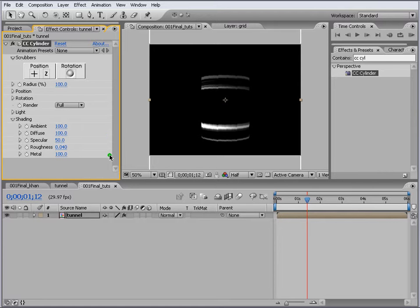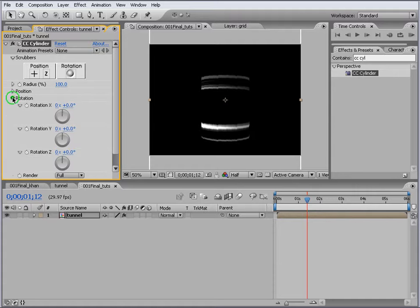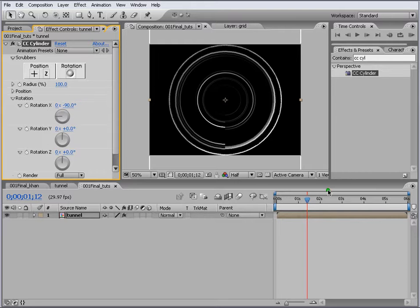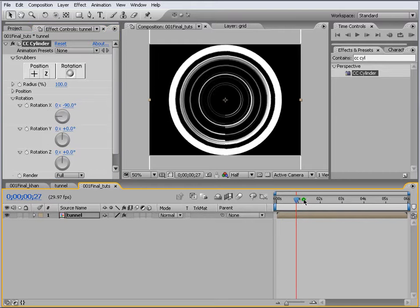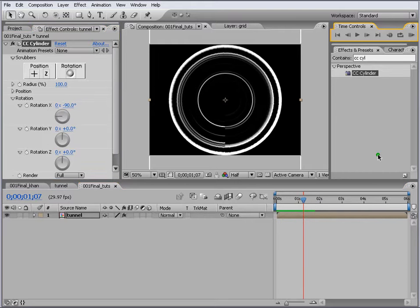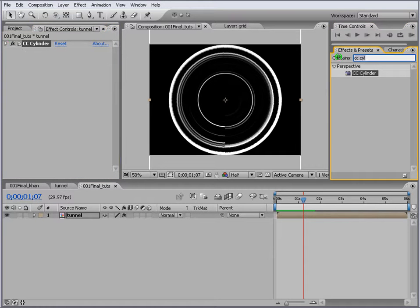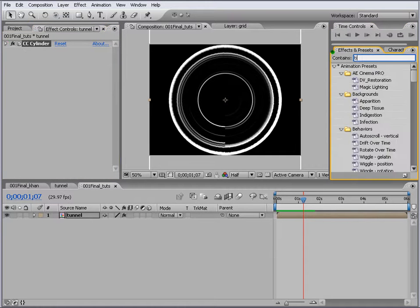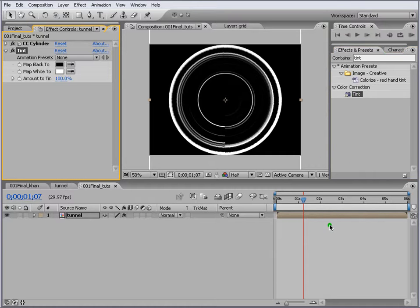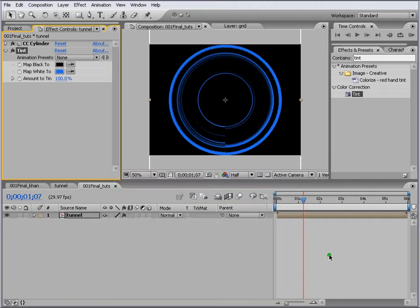We can leave the rest as it is. We come to the Rotation here and change this to minus 90. Now you can see we got our tunnel here. Next thing is we want to apply some color to it, so we go to Tint and here we will change this to this color.